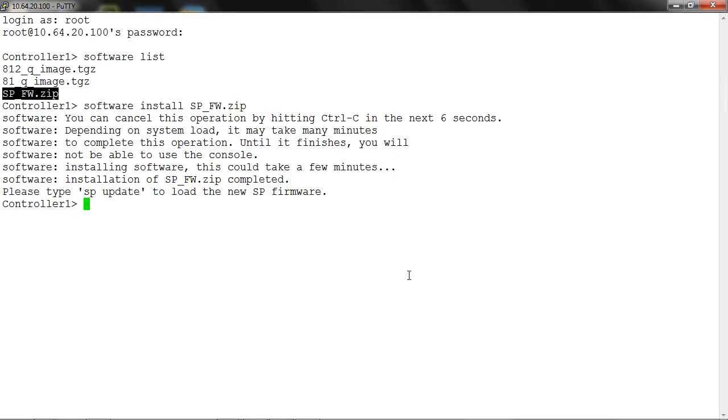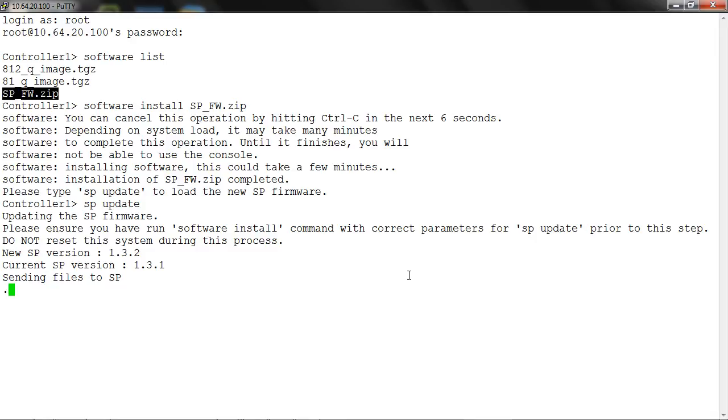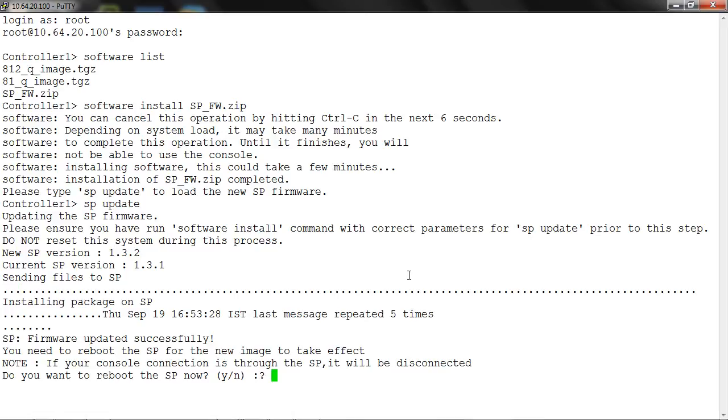Now run the spupdate command to load the new SP firmware. Depending on the system load, it might take many minutes to complete this operation. You will need to reboot the SP for the new image to take effect.